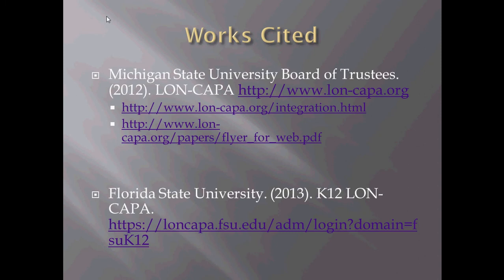So these are the listing of the resources. The top website, www.lon-capa.org, is the best place to get started if you're interested in getting this going for your classroom. And the bottom link is a link to our hosted class at Florida State.